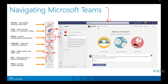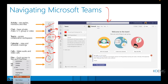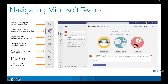Craig interjects again to confirm his team's experience with the Teams interface. They know the activity, chat, calls, teams, files, and calendar tabs, but don't fully utilize the files and calendar features. Those are the areas they'd be most interested in exploring more extensively.